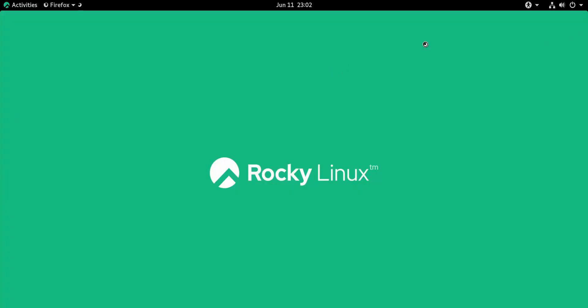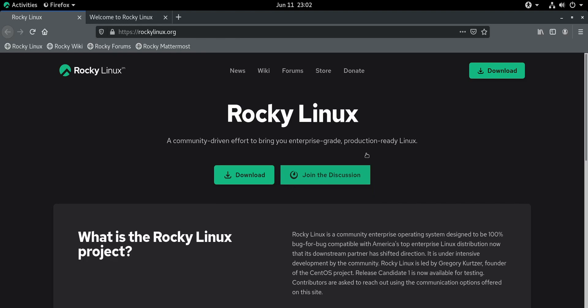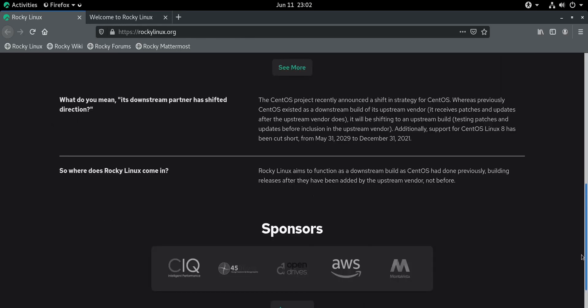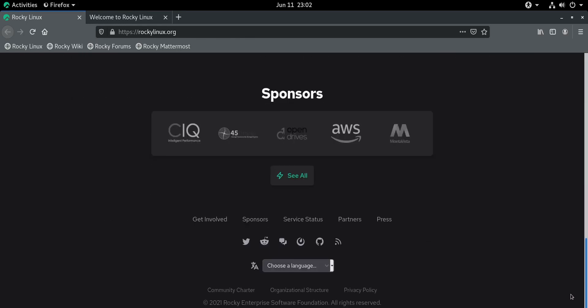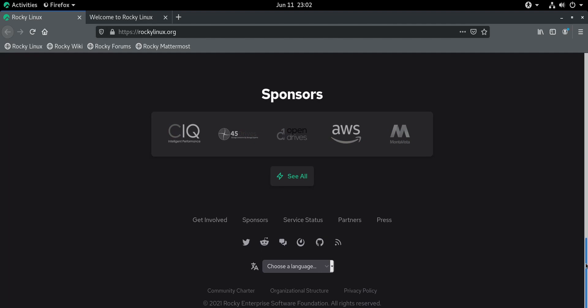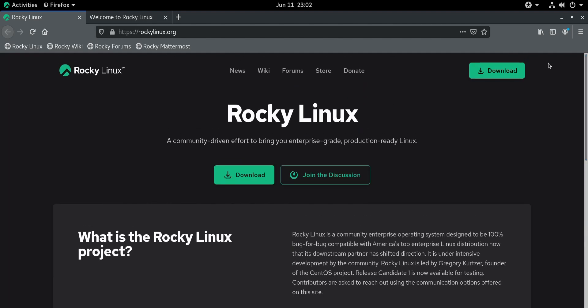It ships with Firefox ESR, the extended support release. Or is that extended service release? Something like that. So we can come here and open it up. When you first open it, it does, just like CentOS used to do, take you to their website. What you can see here, they've got a bunch of cool sponsors like AWS and stuff in here. So there you go. Props to them. Pretty cool.